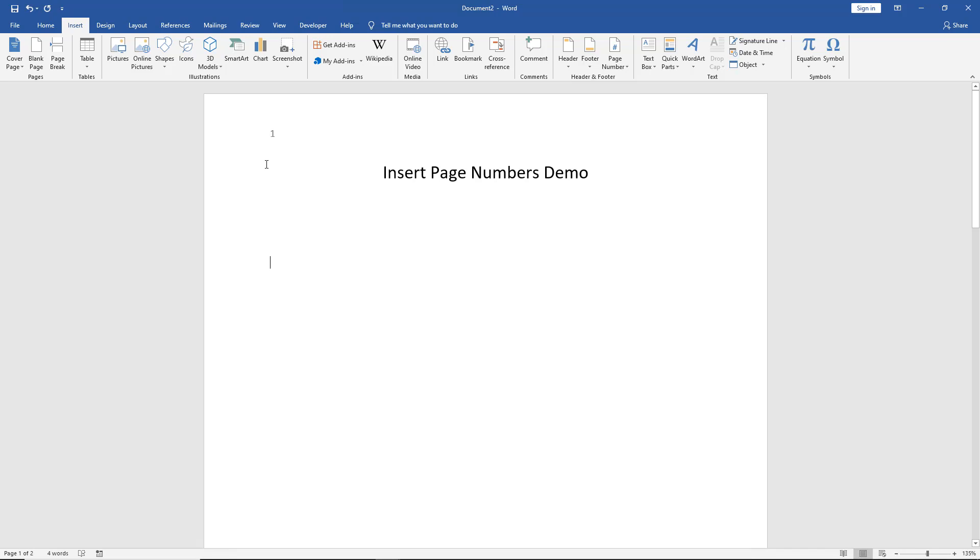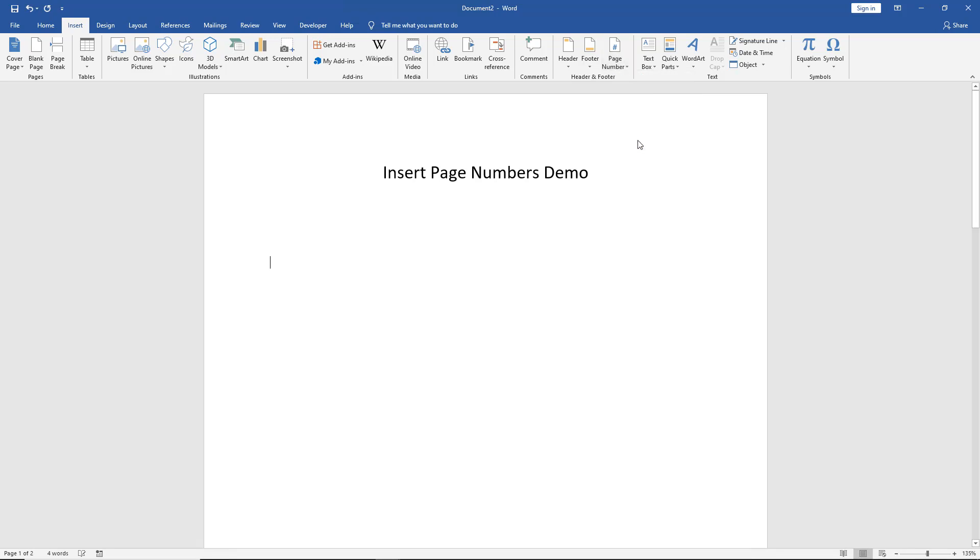We'll go to the Insert tab at the top, just as you see, and we'll go to Page Numbers and choose Remove Page Numbers. And now they're gone.